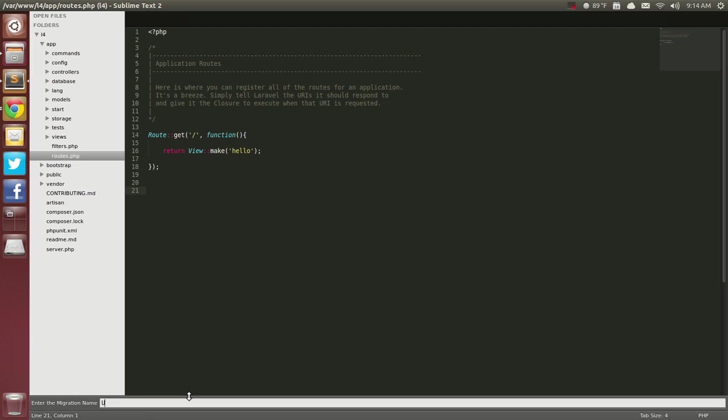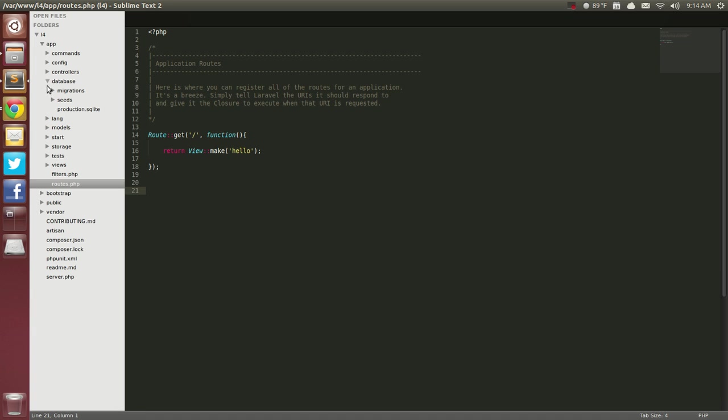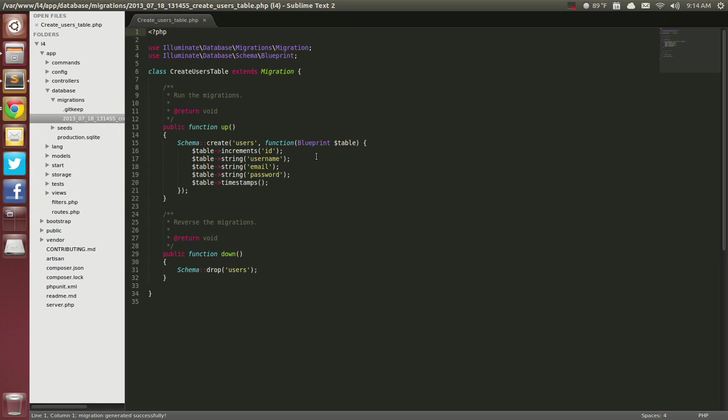So I can say create users table as the name and then the fields, I could say username string column, email string and password string. Hit enter, go up here to your database, Migrations and there's our migration.